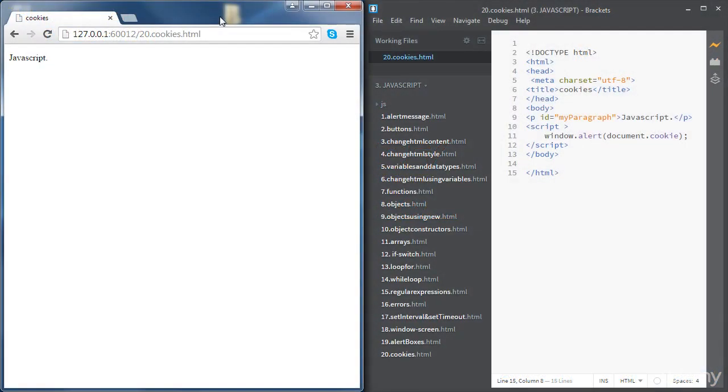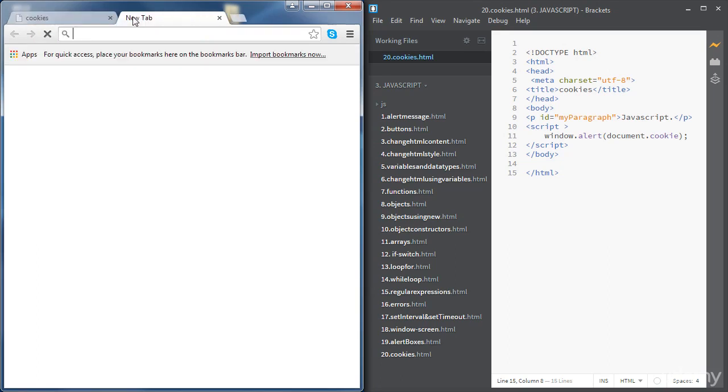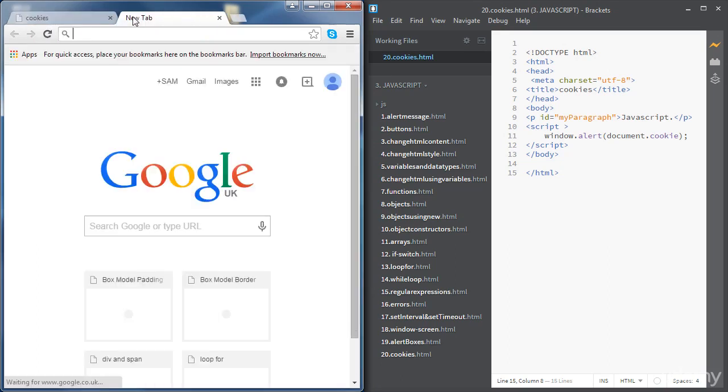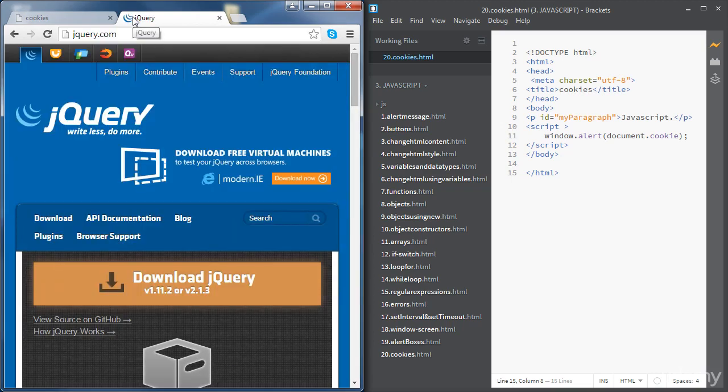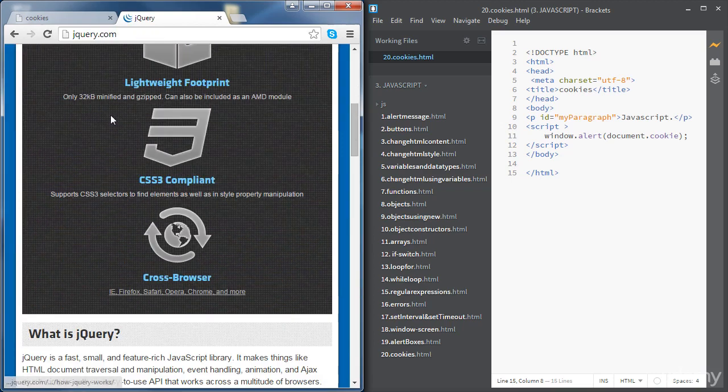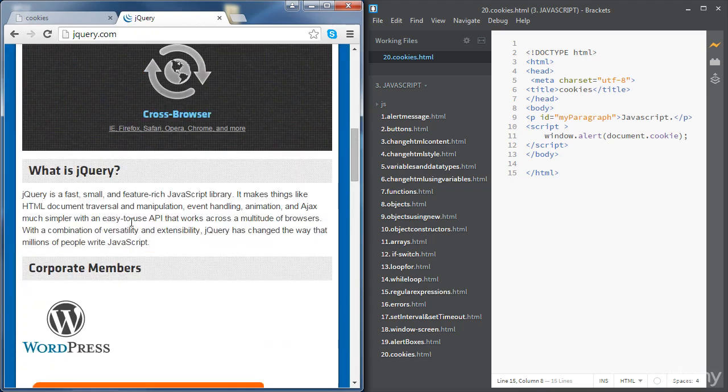In this video we're going to get introduced to jQuery. So what is jQuery? Let's go to the jQuery website and find out, it's jquery.com. If we scroll down we'll find a definition of jQuery here.